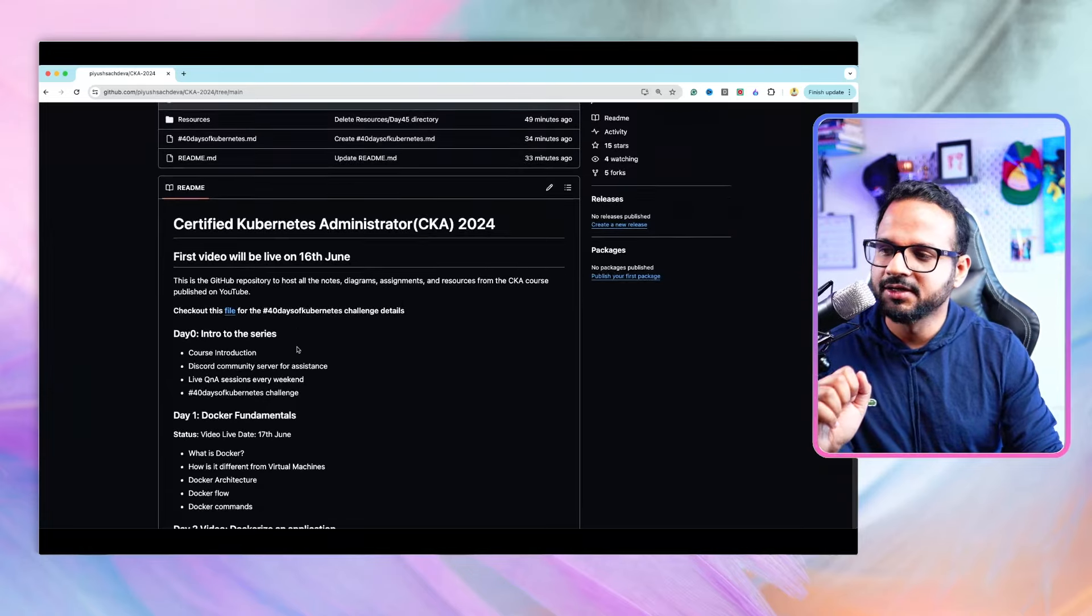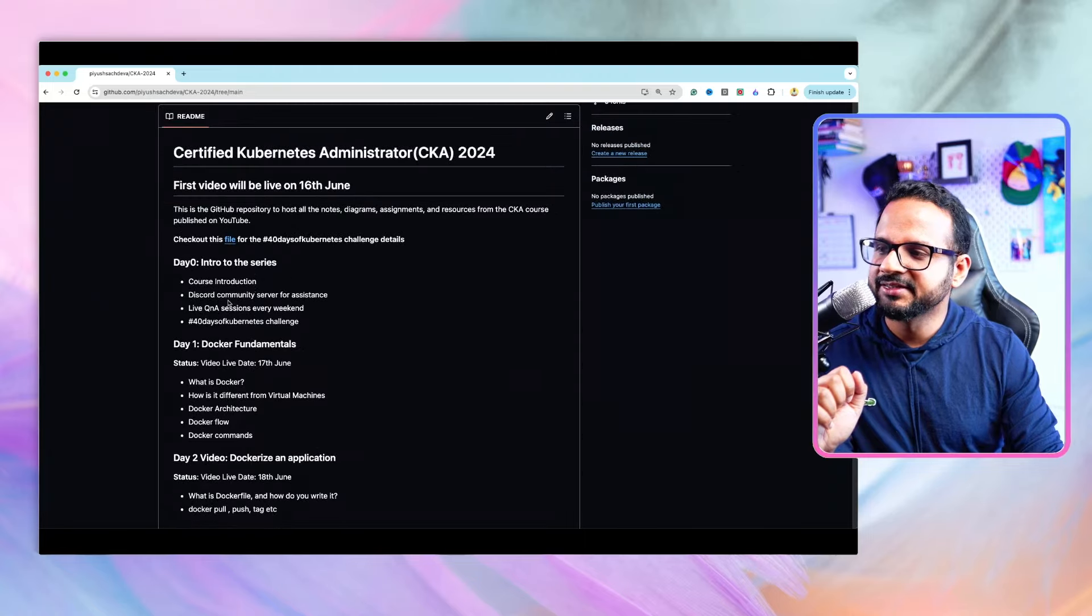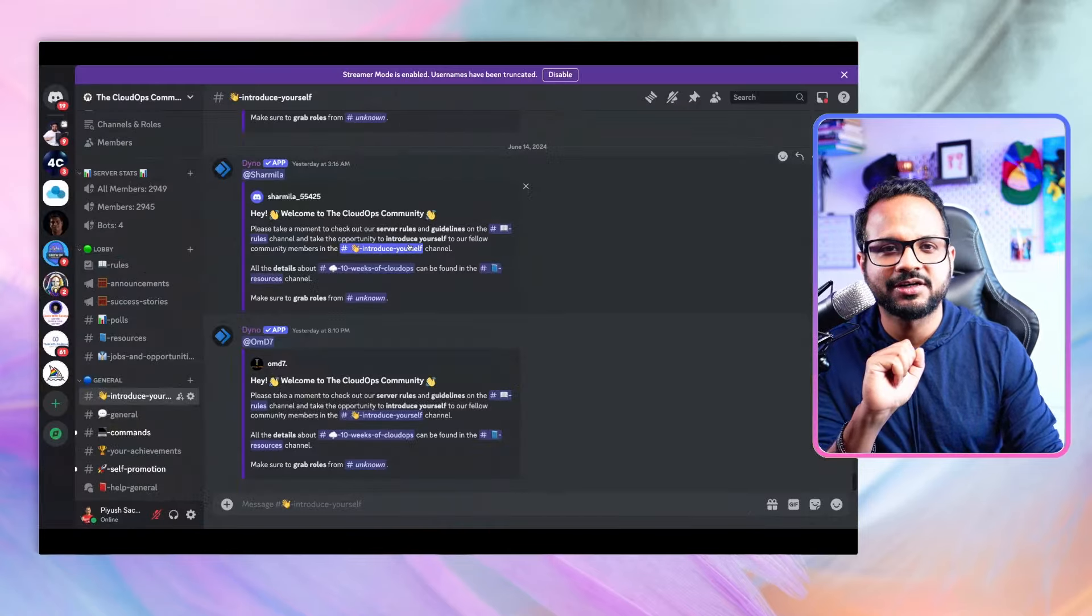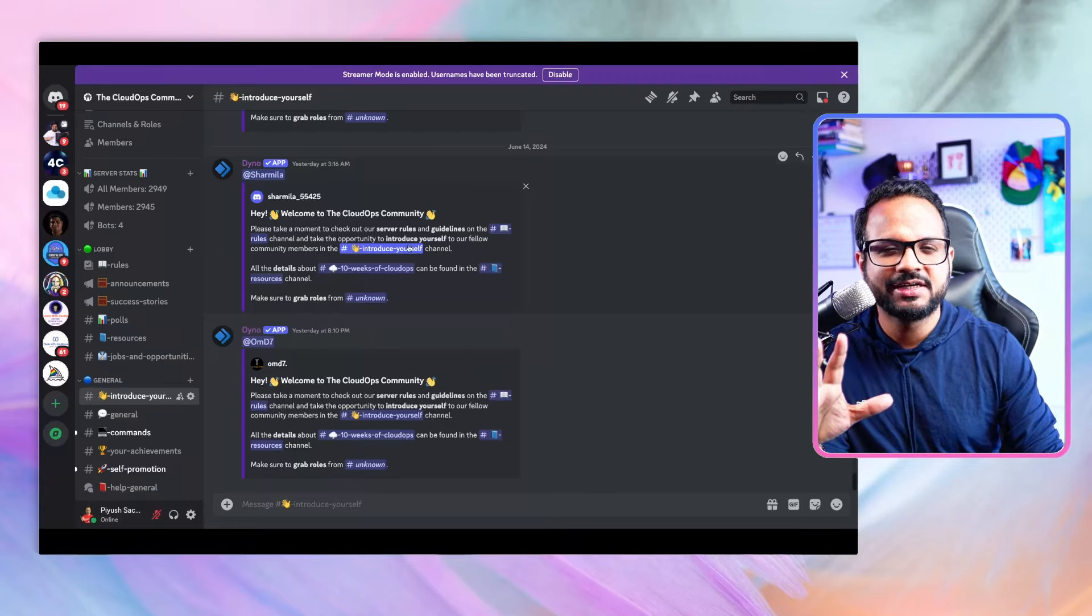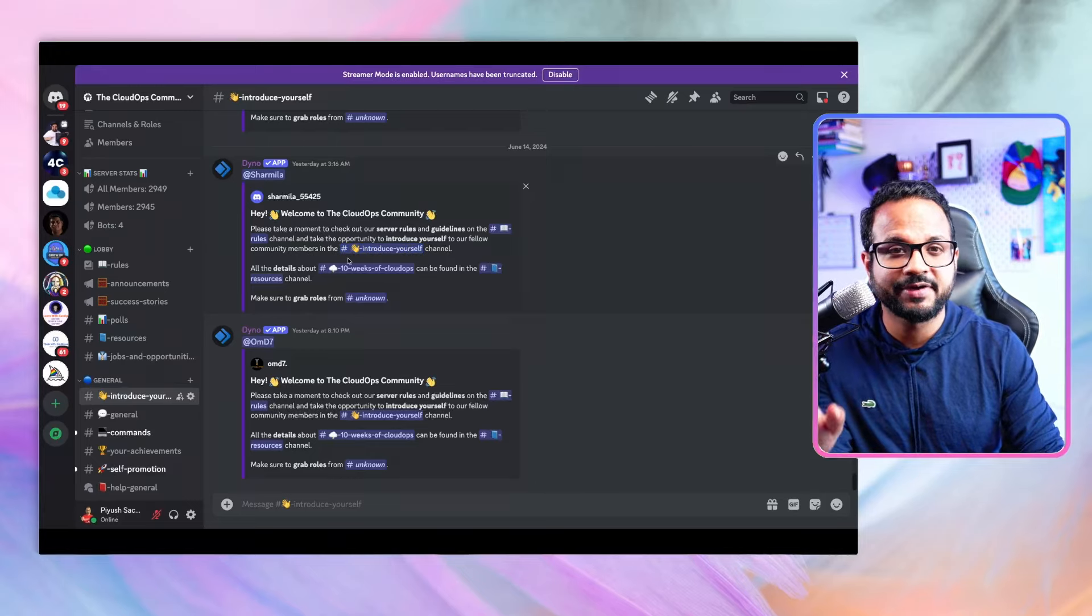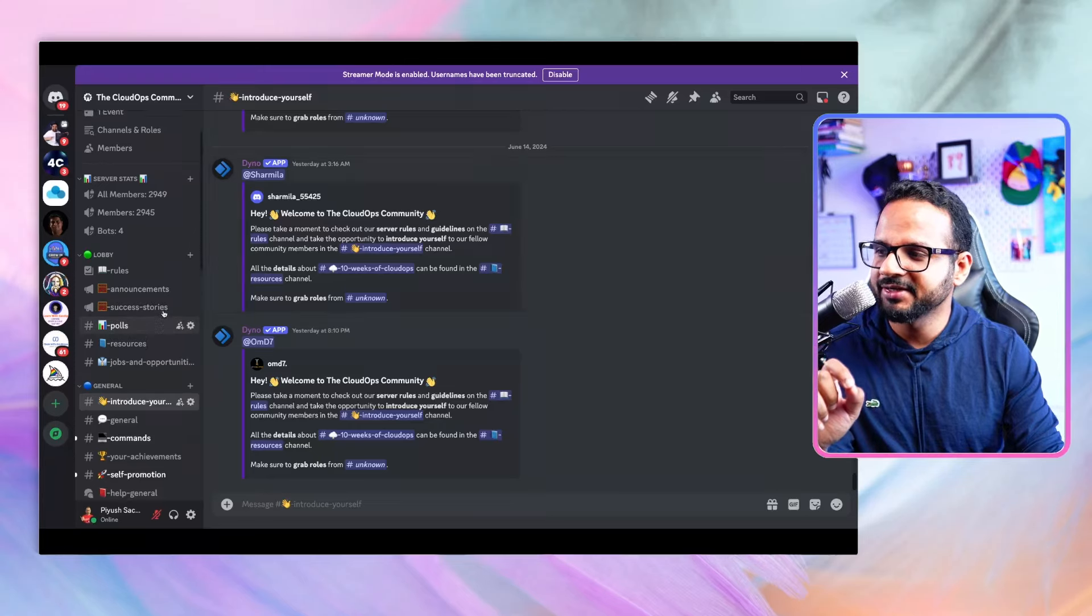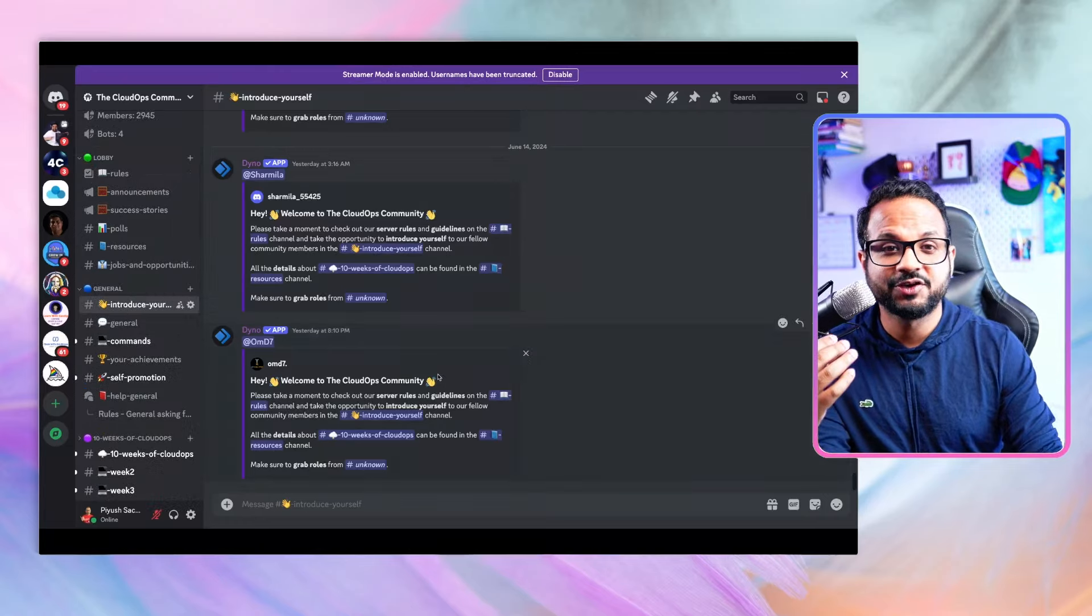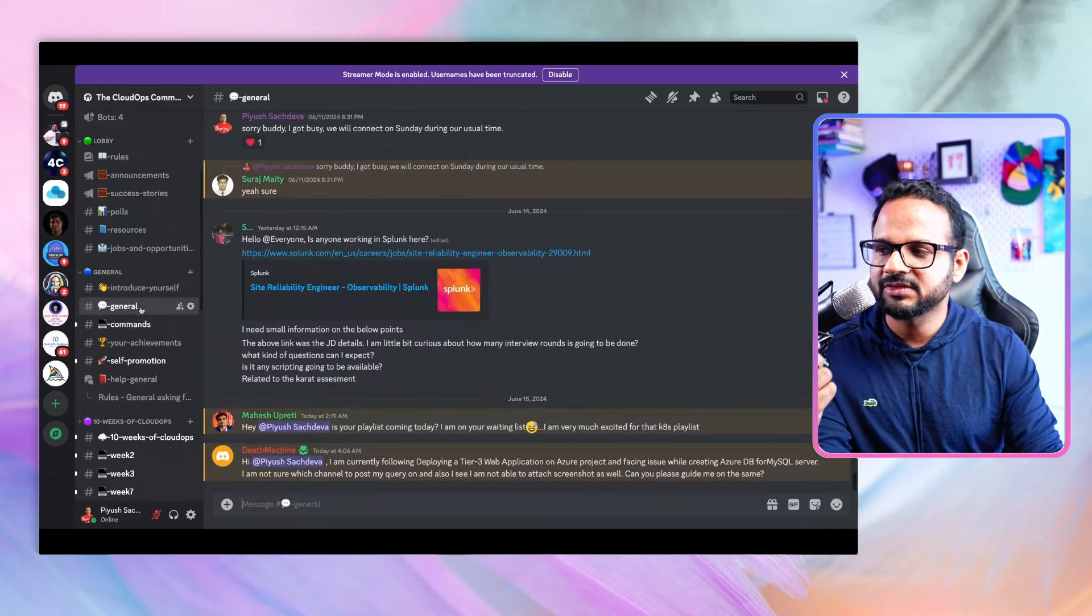The second part is Discord community server for assistance. We have a dedicated Discord community server for our Cloud Ops community where we help each other if we're stuck somewhere or facing any issues. You'll find the link in the description section. Once you join the server, first go to the introduce yourself channel.